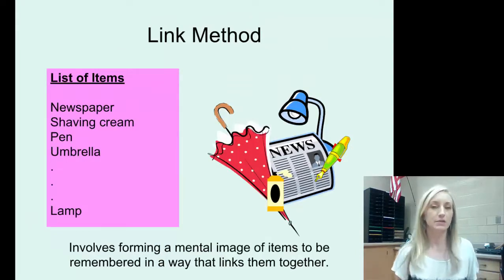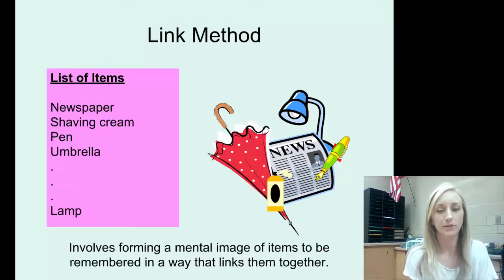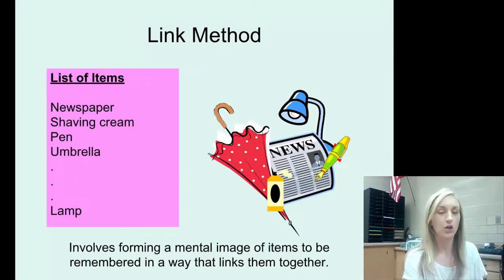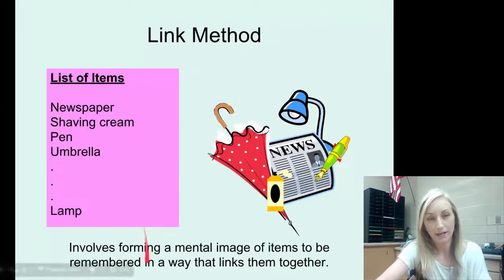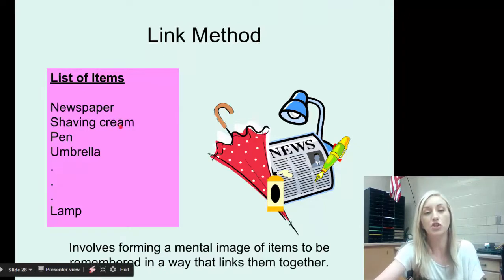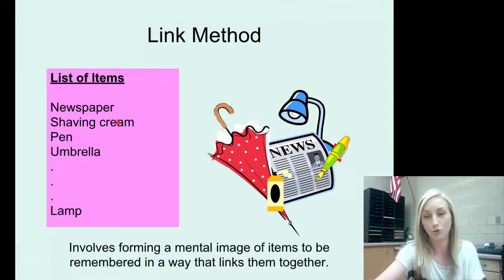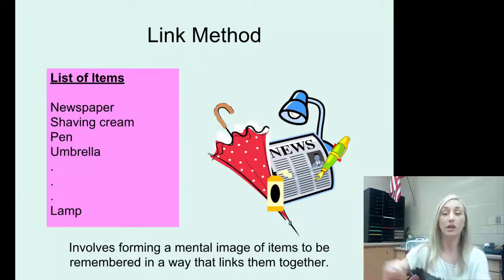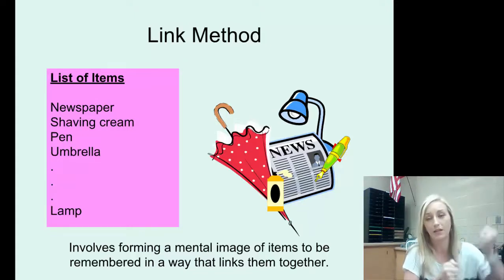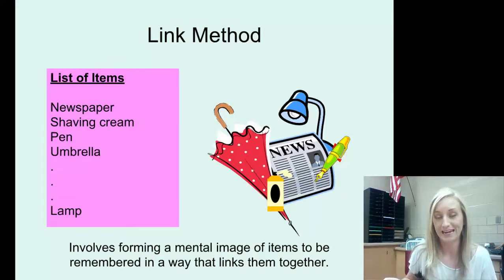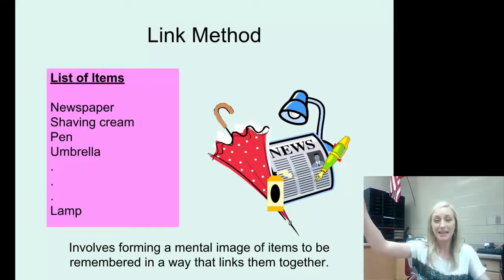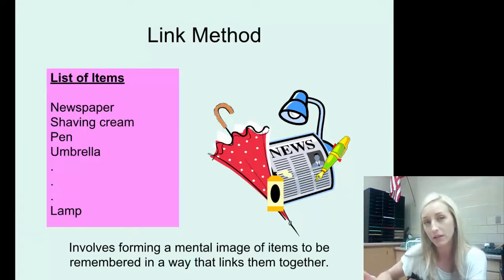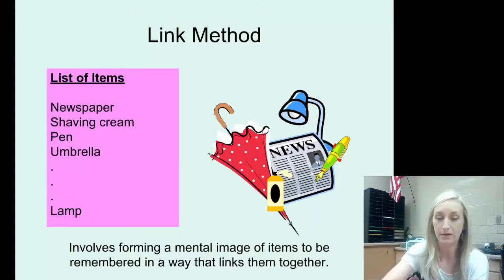The link method is a simple one — it involves forming a mental image of items to be remembered in a way that links them together. So if I have to memorize a list of items, I'll imagine putting shaving cream on a newspaper, then using a pen to write through the shaving cream while putting up an umbrella to keep the newspaper dry, then turning on a lamp to see it all better. Because I'm telling a story and linking everything, I can remember each item better.